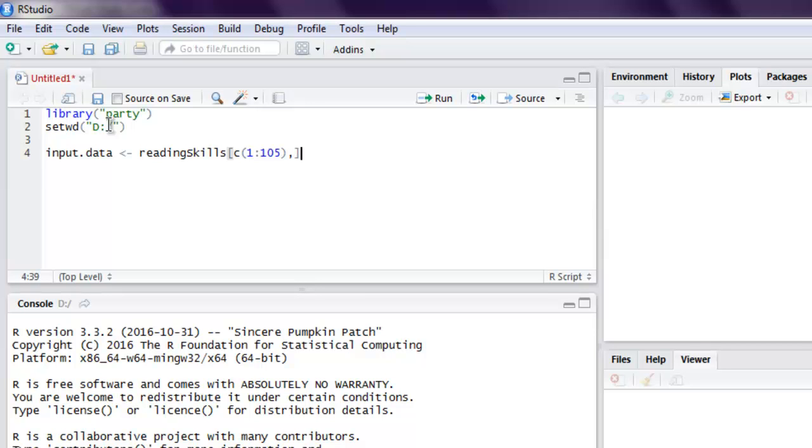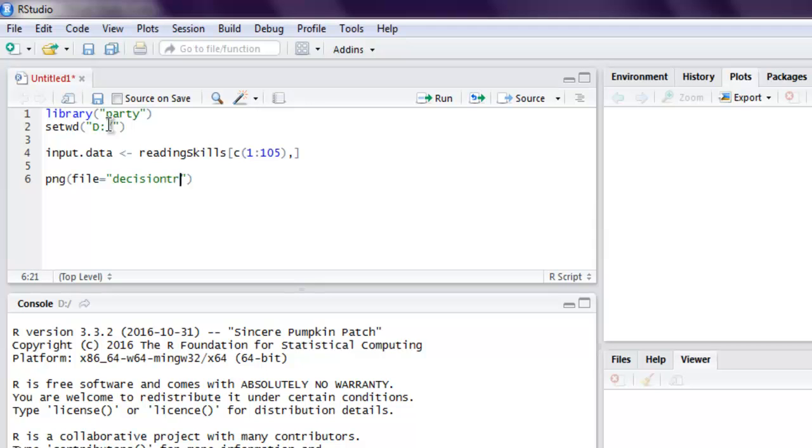Then we will export our file with method PNG. Call for file in D drive as decision_tree.png.